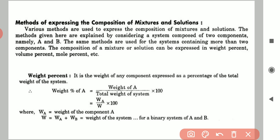We will see that various methods are used to express the composition of mixtures and solutions. The methods given here are explained by considering a system composed of two components, A and B. The same methods are used for systems containing more than two components. The composition of the mixture or solution can be expressed in weight percent, volume percent, and mole percent.